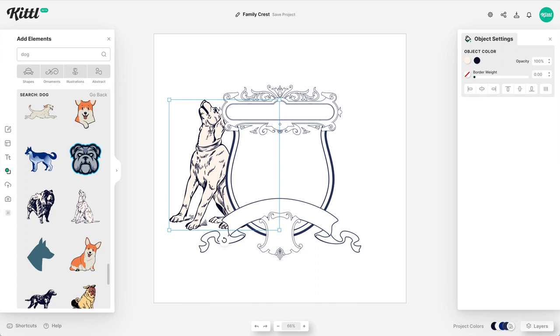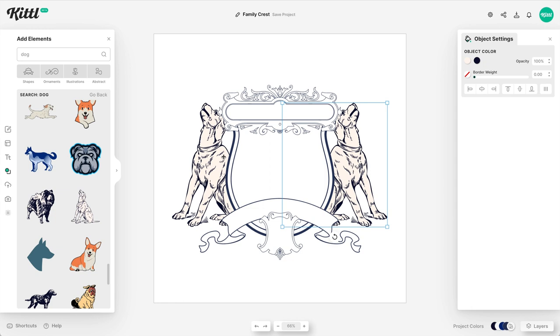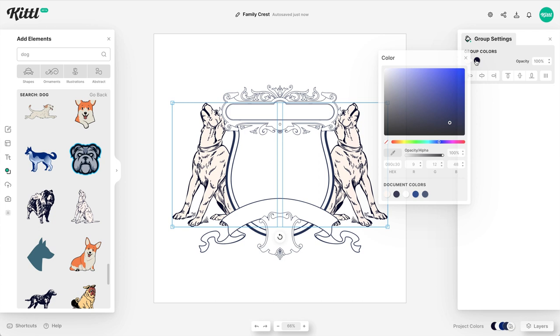I'm going to duplicate it, right click and flip it so that it's on the opposite side. And now to make sure it's completely symmetric, I'll grab both and then I can group them with command or control G and I can align them. So now perfectly in the middle of the artboard. And then I need to go ahead and switch my colors over so that they match the rest of the design here.